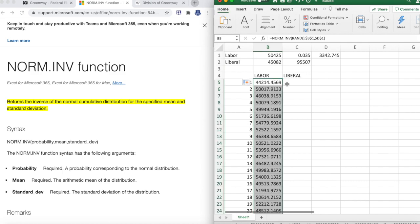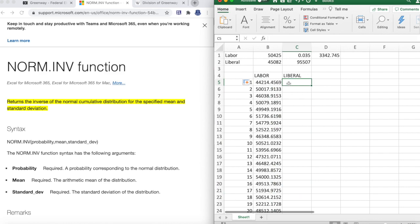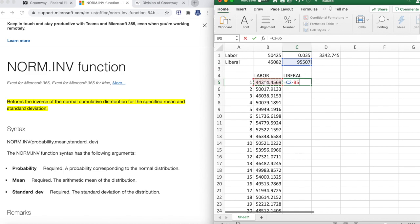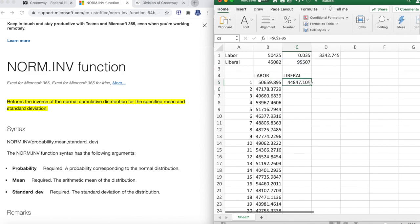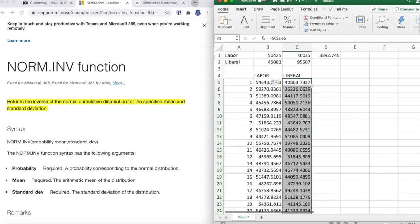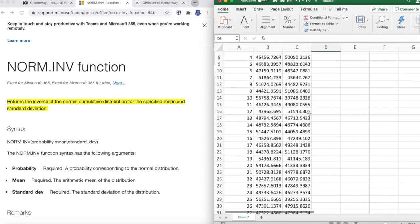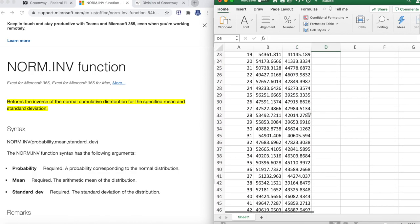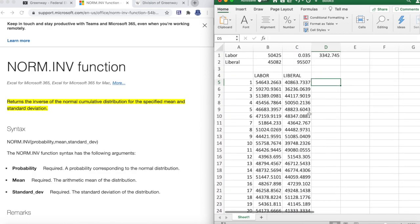For Liberal, we don't have to do the NORM.INV calculation again. We can simply go the amount of votes minus the amount of votes here. Make sure to absolute reference it again. Drag that down. Now we've got all these hypothetical situations.